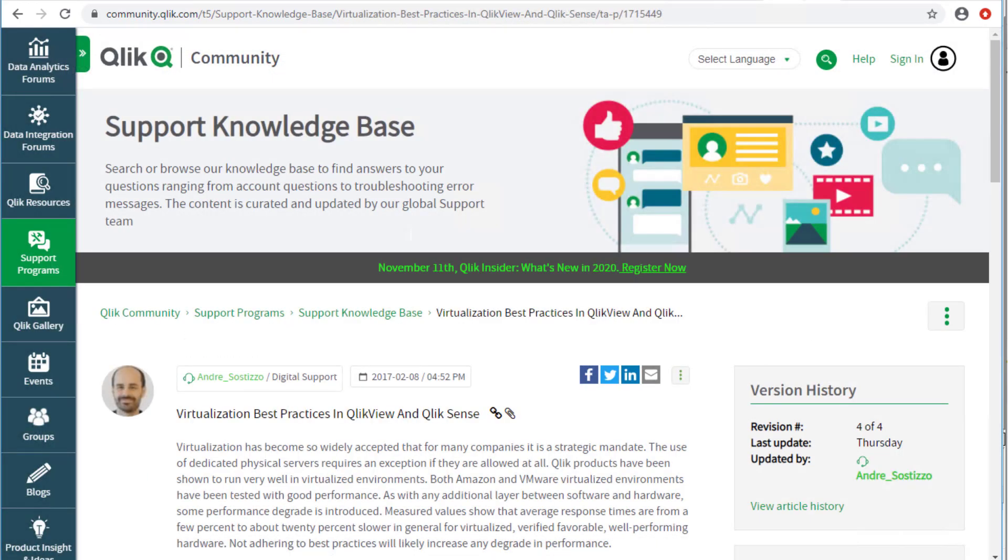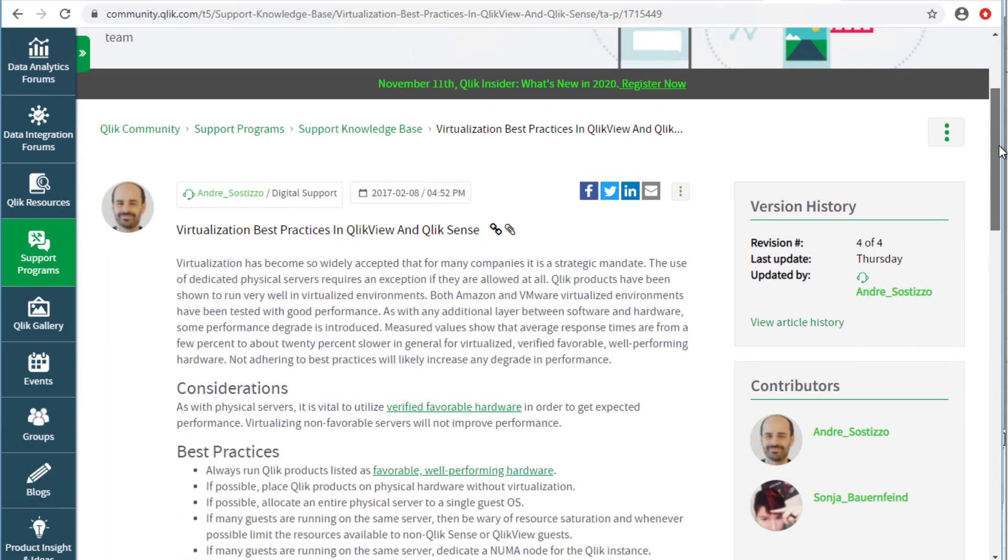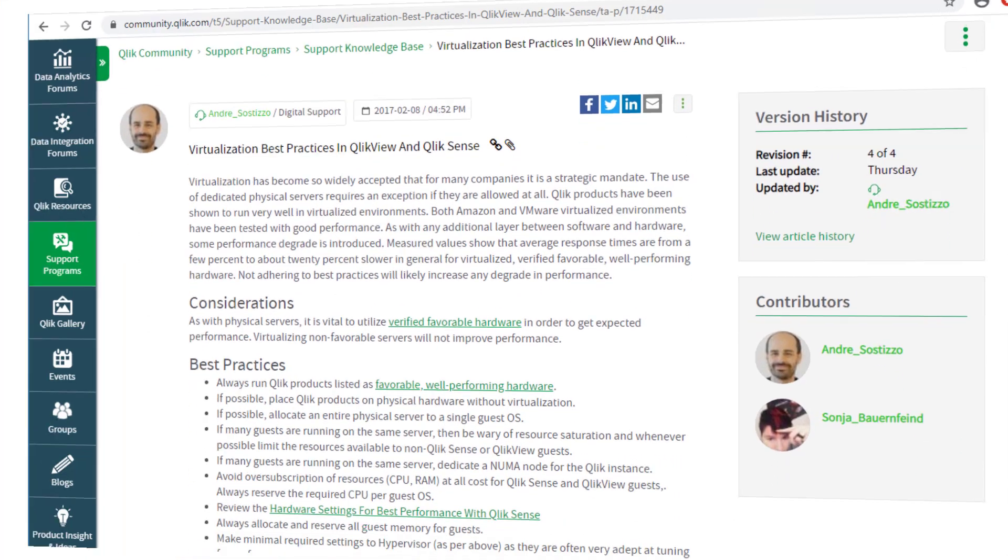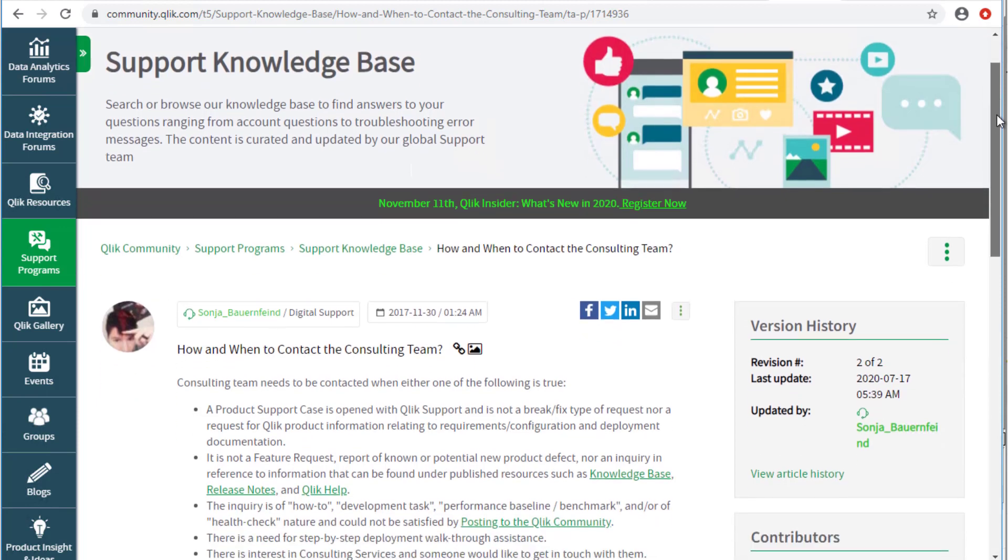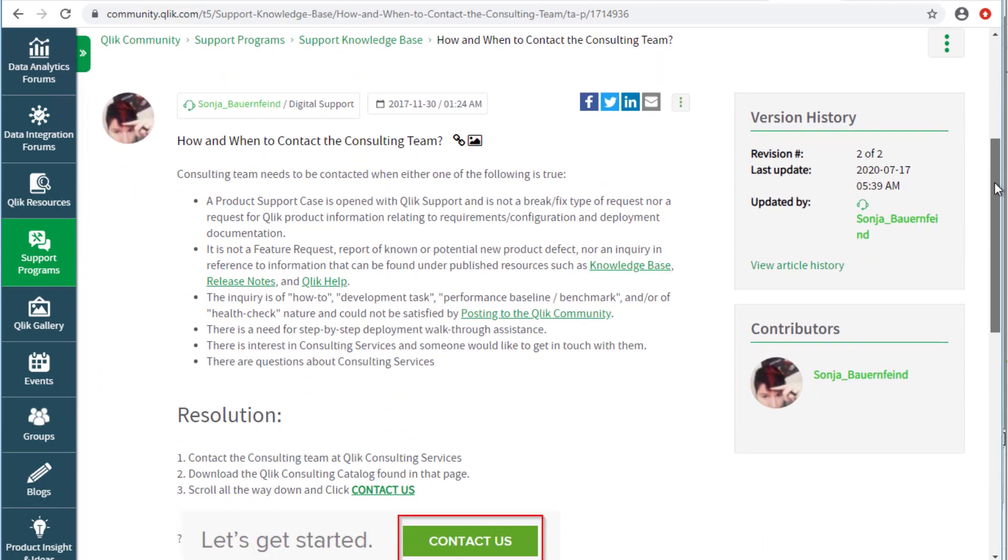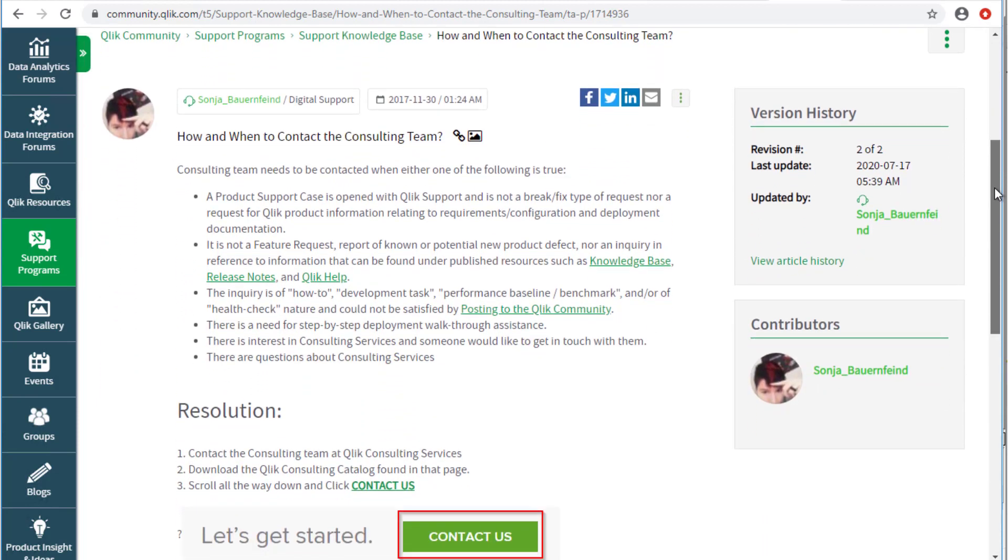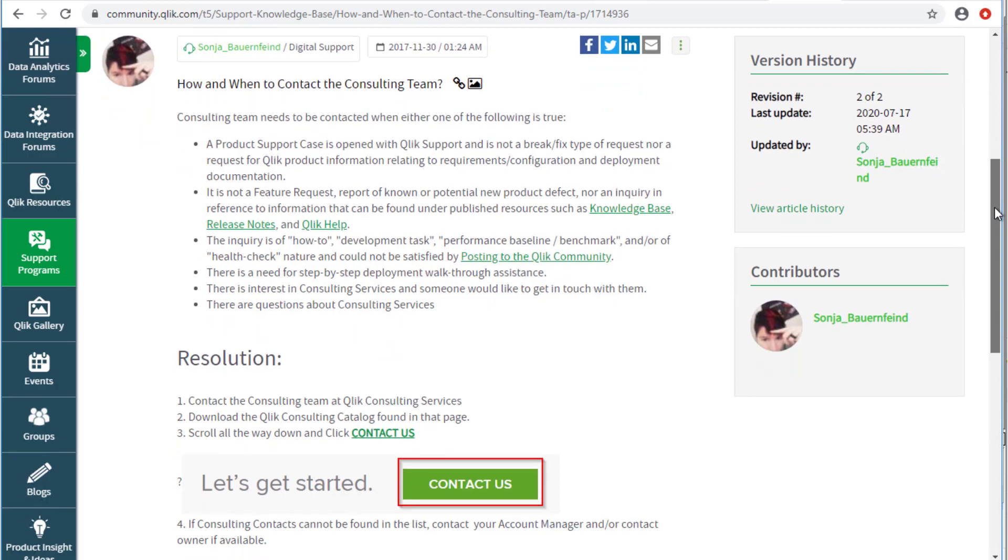Lastly, when using virtualization, please review the article Virtualization Best Practices in QlikView and Qlik Sense. For additional in-depth assistance with performance-related inquiries, Qlik provides consulting services. Please see the knowledge-based article How and When to Contact the Consulting Team.